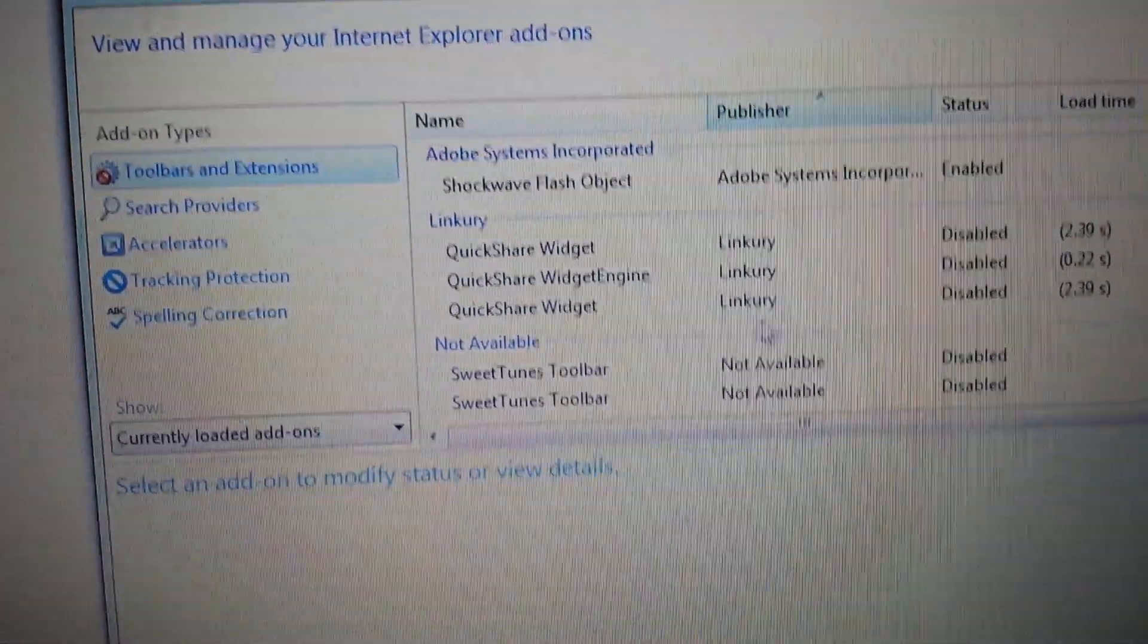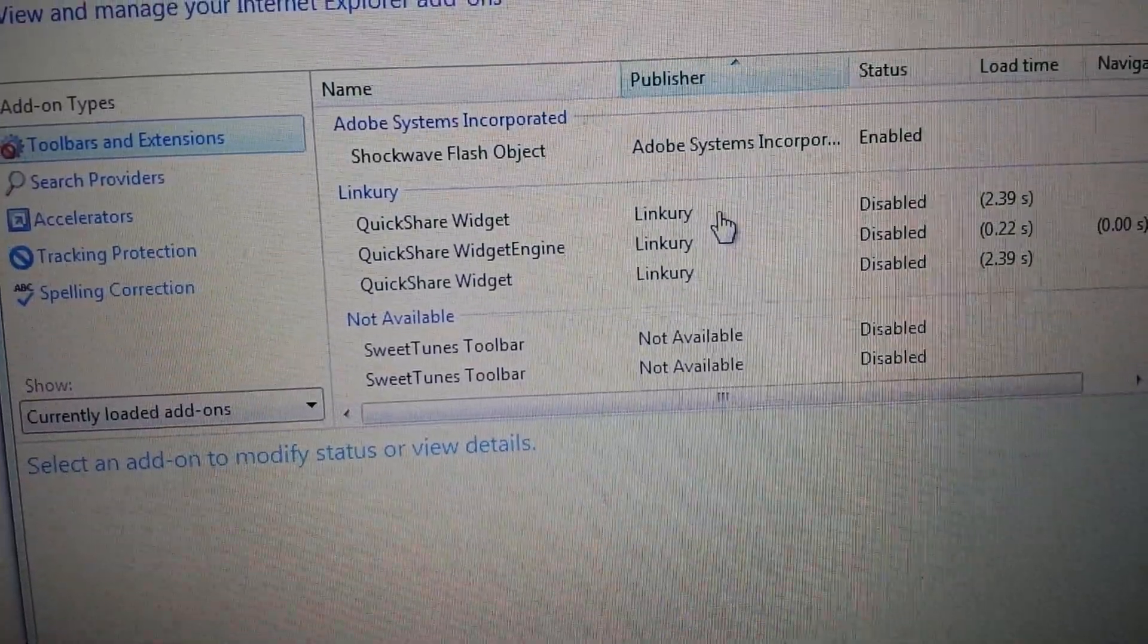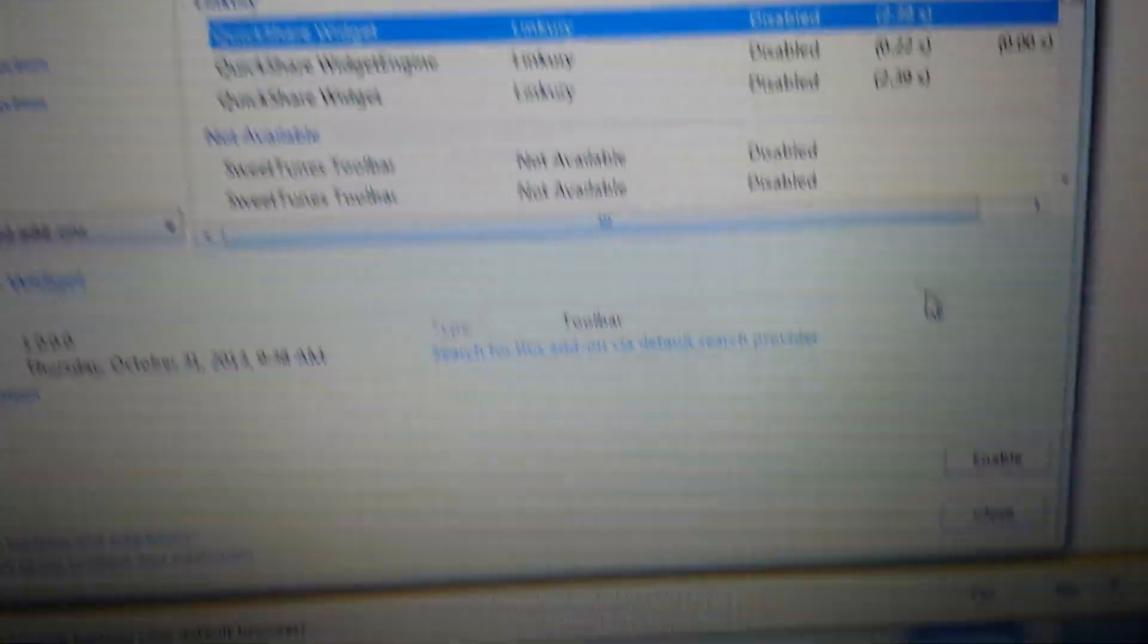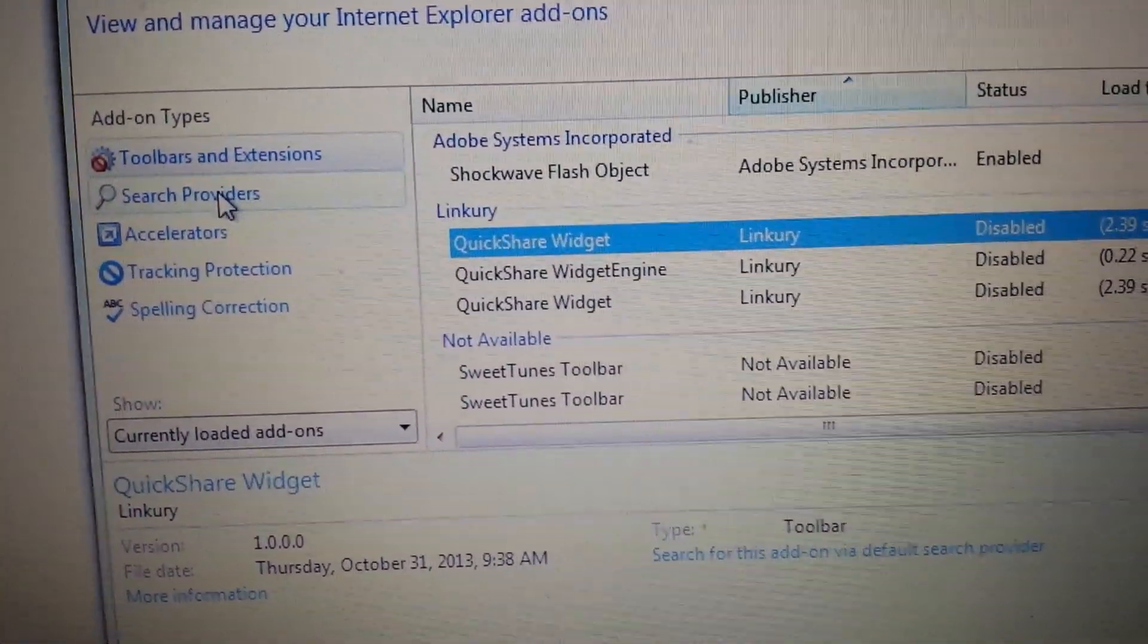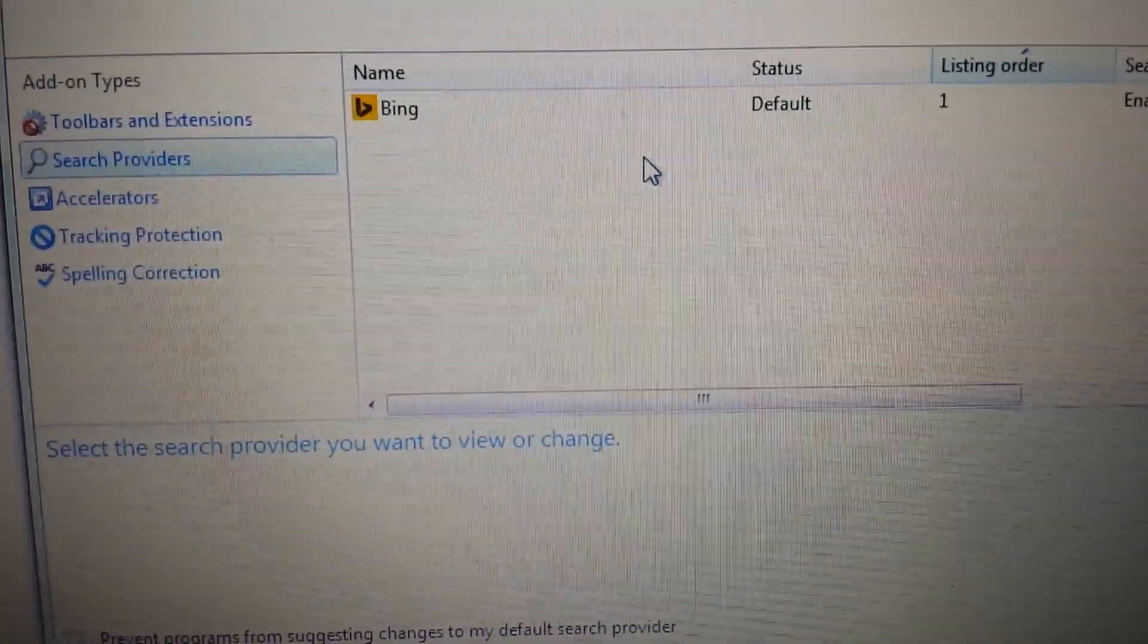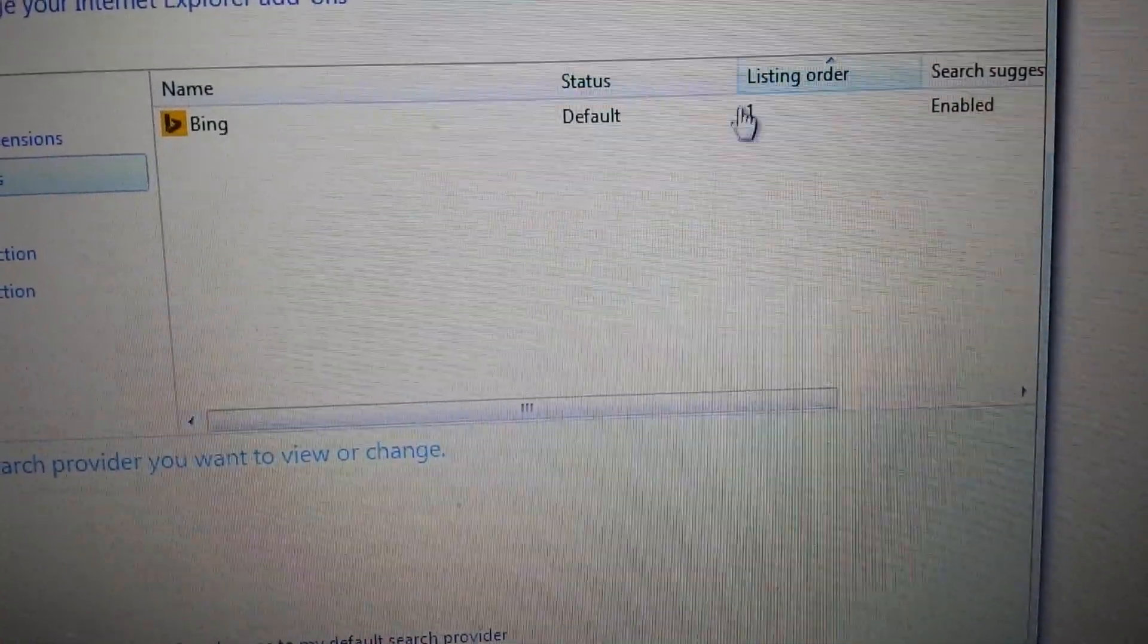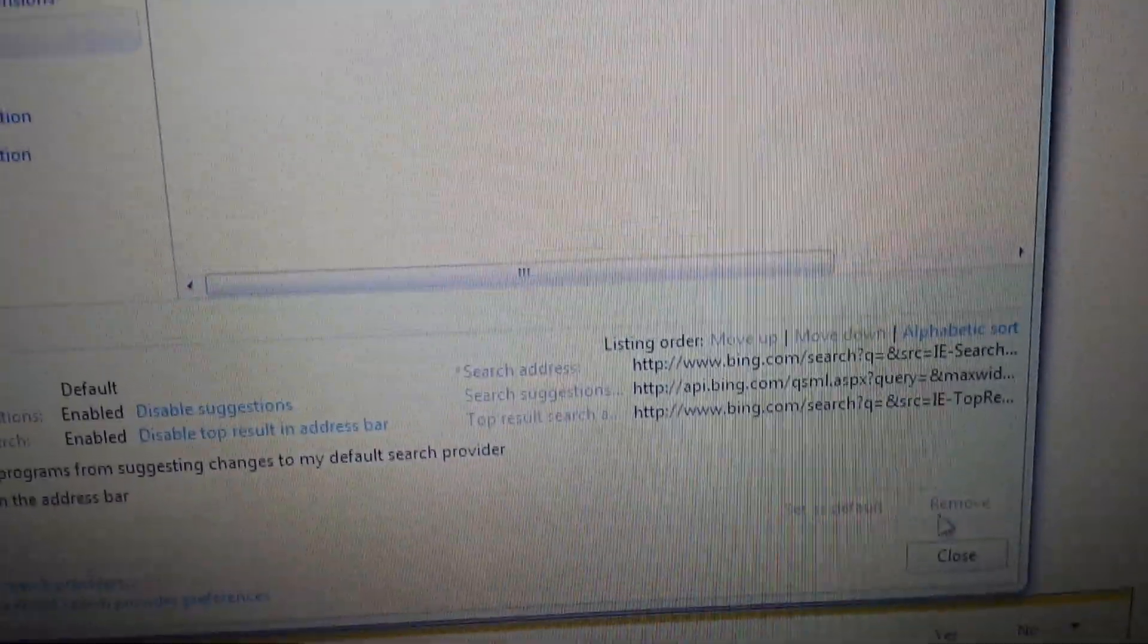Tools and extensions. If you see anything to do with the Tuvaro or the search.net, highlight it. And down here, you'll want to click on disable. Next thing is under search providers, which is just like the manage search engines in the Google Chrome we just did. Make sure it's not in here. If it is, you just highlight it and you just click on remove.